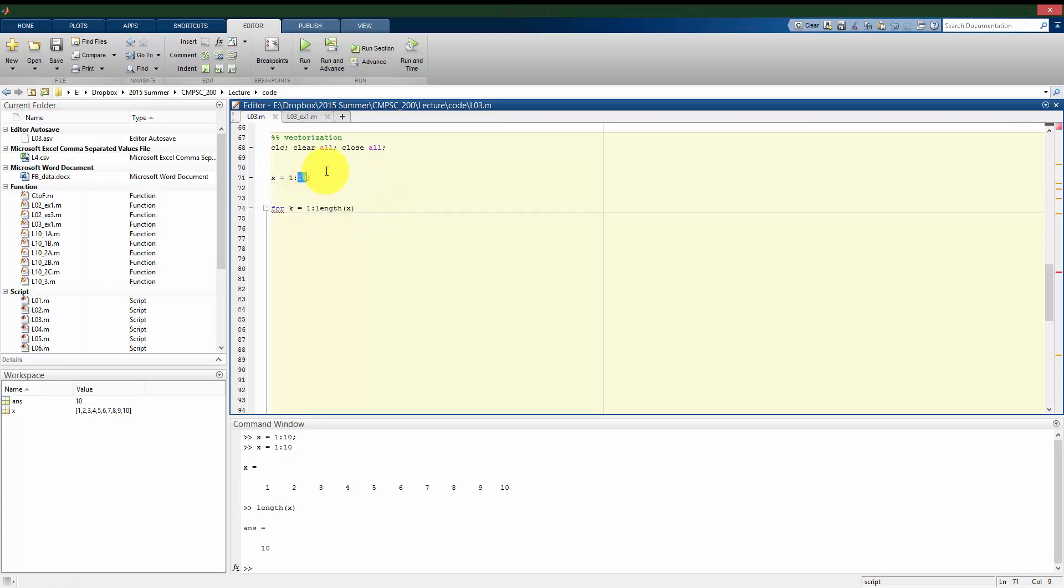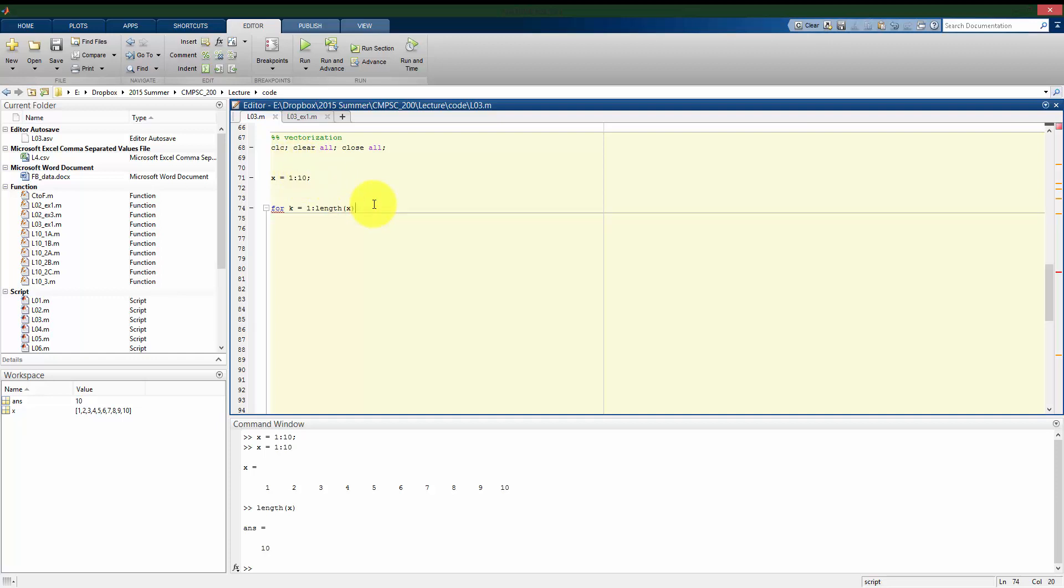And this is good because now, instead of what I call hard coding the value of ten in here, k is always going to go from one into however many elements x has. And I don't have to retype every time I want to change how many elements x has. This for loop will still work exactly the same. So in this case, when x has ten elements, the loop is going to go ten times.